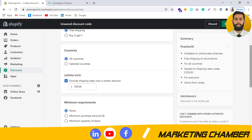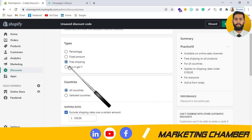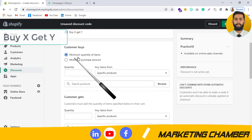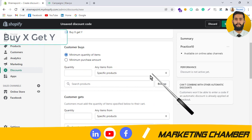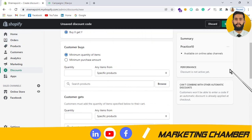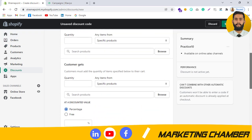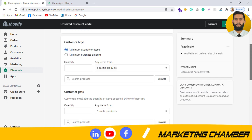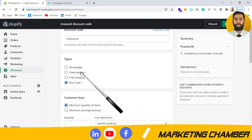You can check the same options such as minimum quantity, minimum purchase amount, and maximum number of uses per order. I am focusing on the Percentage option in this video.